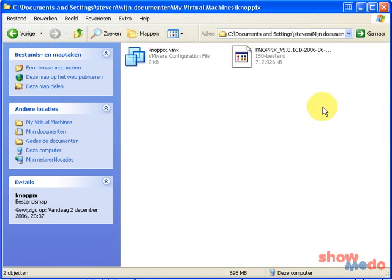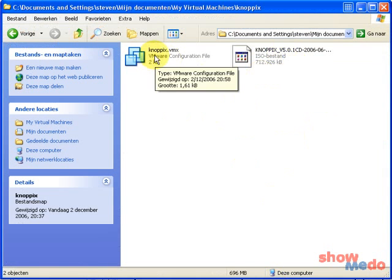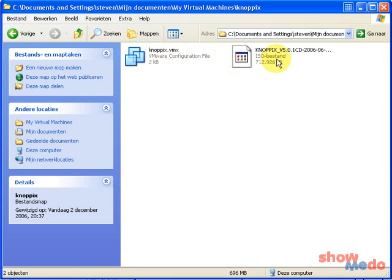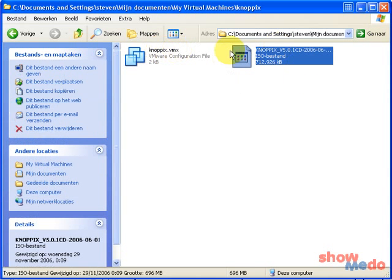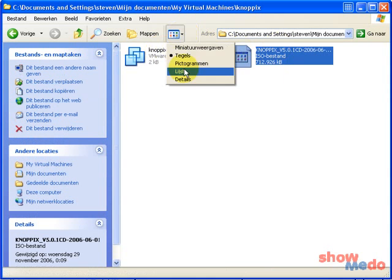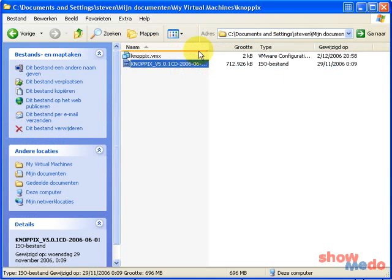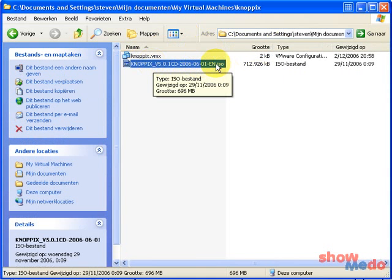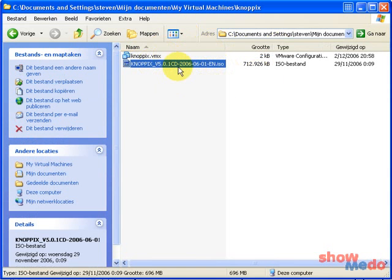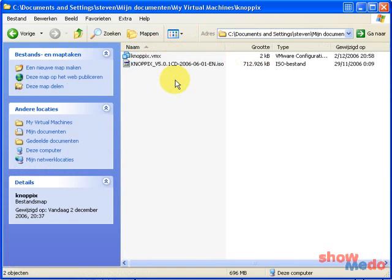And when the download of the Knoppix file is completed, you can place this configuration file, Knoppix.vmx and the ISO file in the same directory. That's all you have to do.